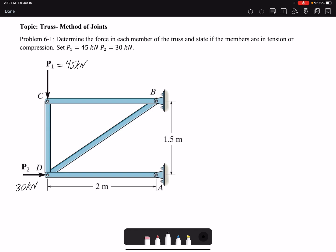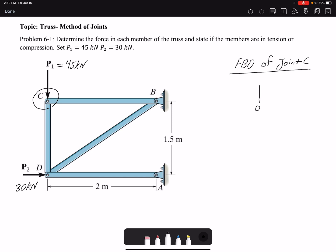We need to draw the free body diagram of joints. We are going to start at joint C because there are only two unknowns acting at joint C. I have the external load with magnitude 45 kN, the force of member CD, and also the force of member CB.